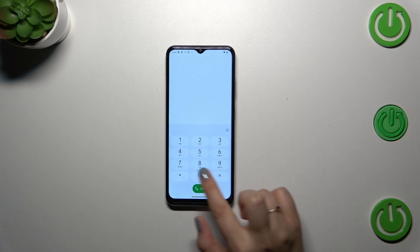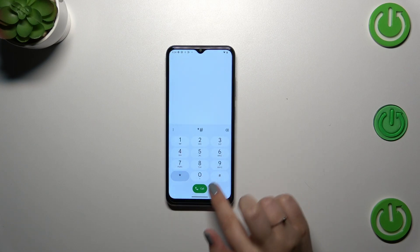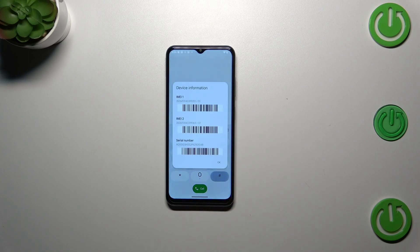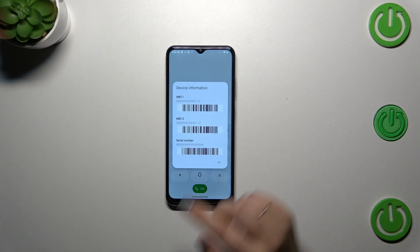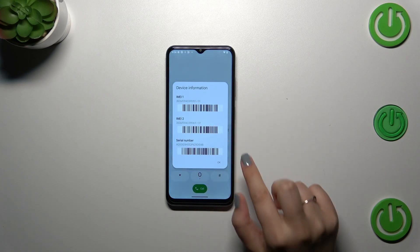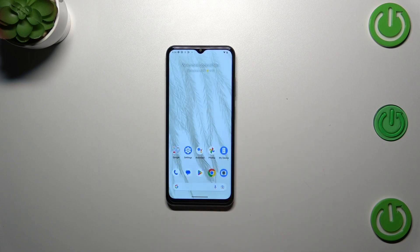Let's start by opening the dialer and entering the code: asterisk, pound, 06, pound (*#06#). As you can see, this code provides us with both IMEI numbers of this device. Let's tap OK.